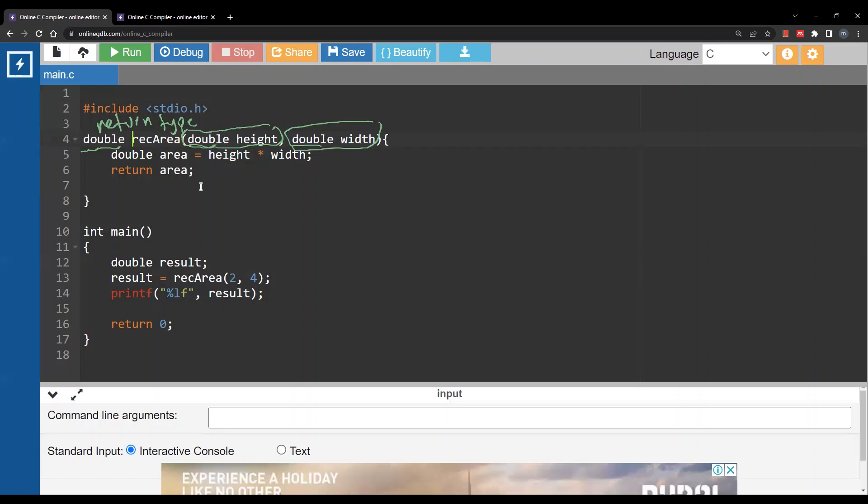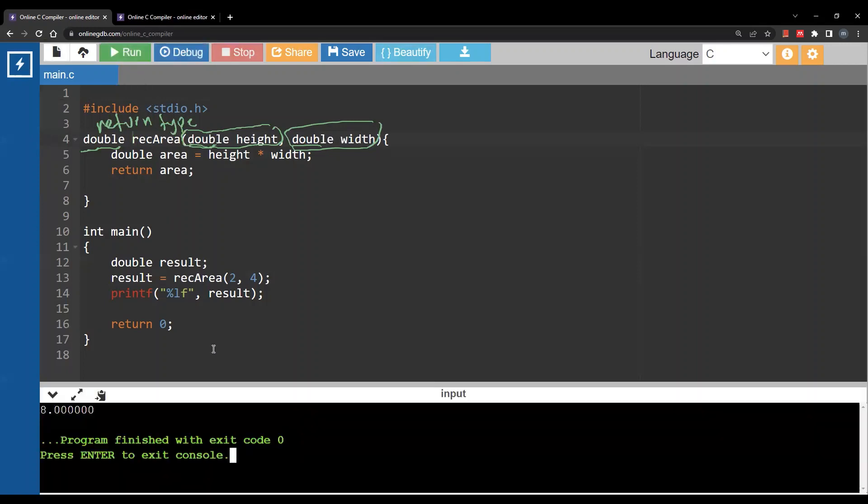If I run this code I will get 8 for a rectangle with height 2 and width 4.